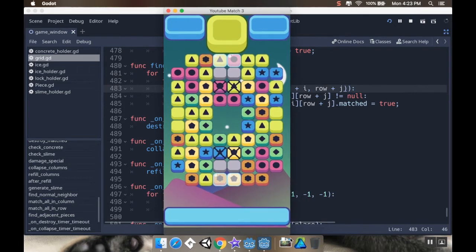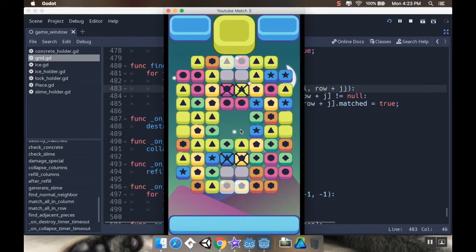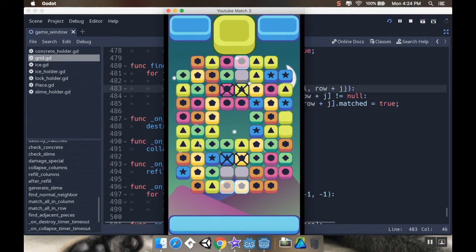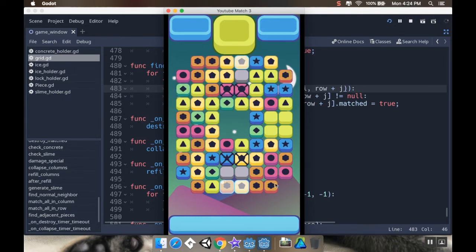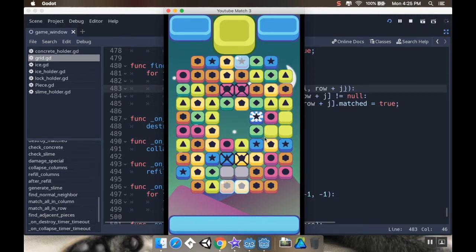Alright. So, again, I'm going to fast forward while I'm finding corner pieces here. Okay. So now, if I swap these two, I'll get a corner piece. There we go. Now I just have to actually use that corner piece.